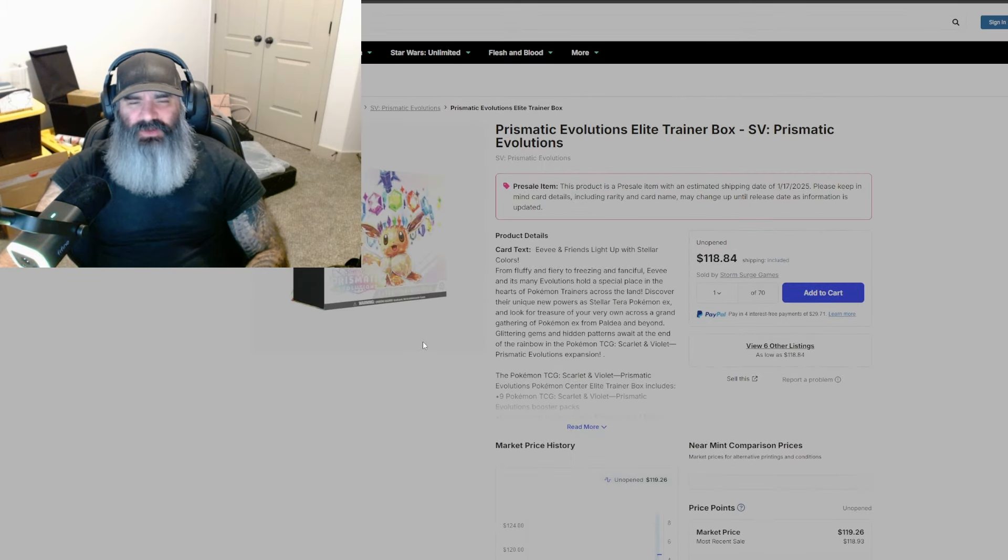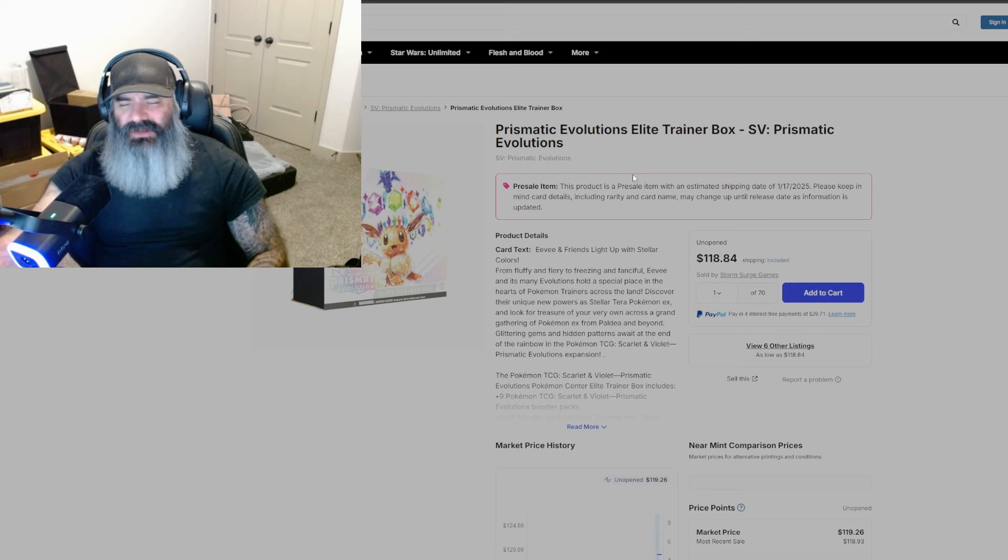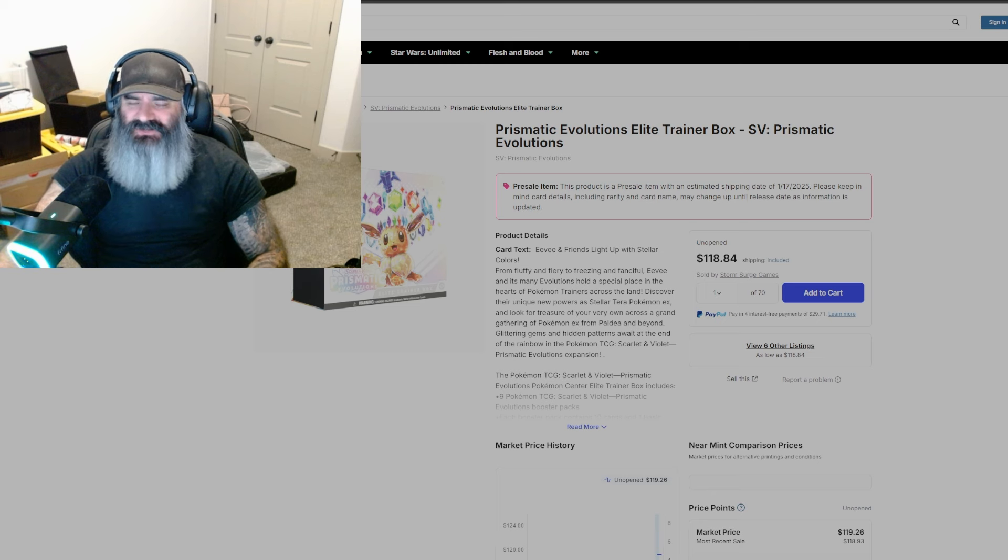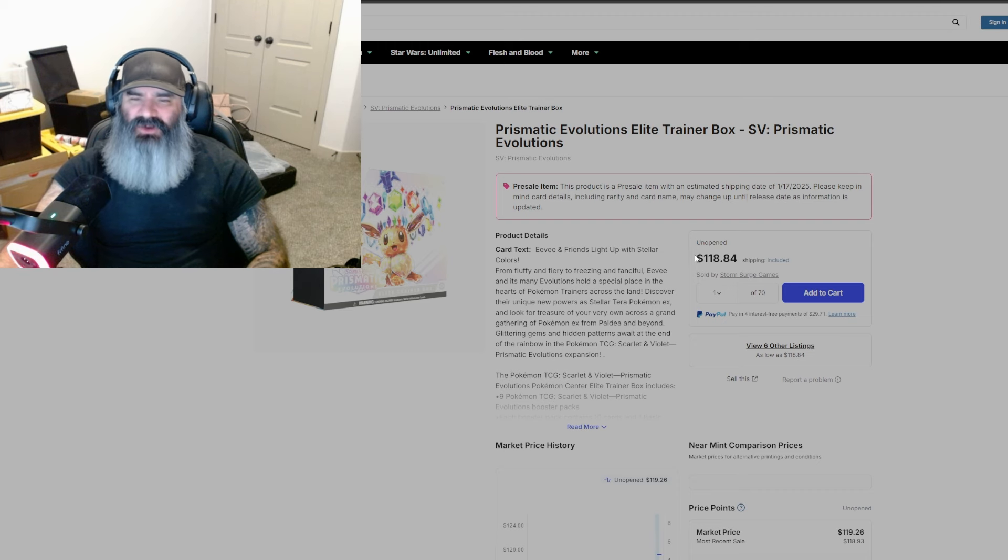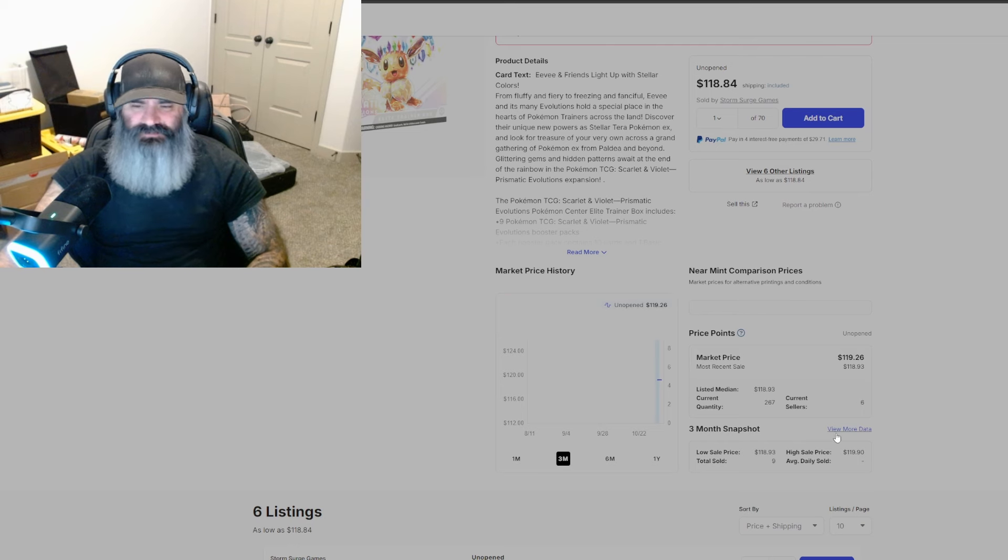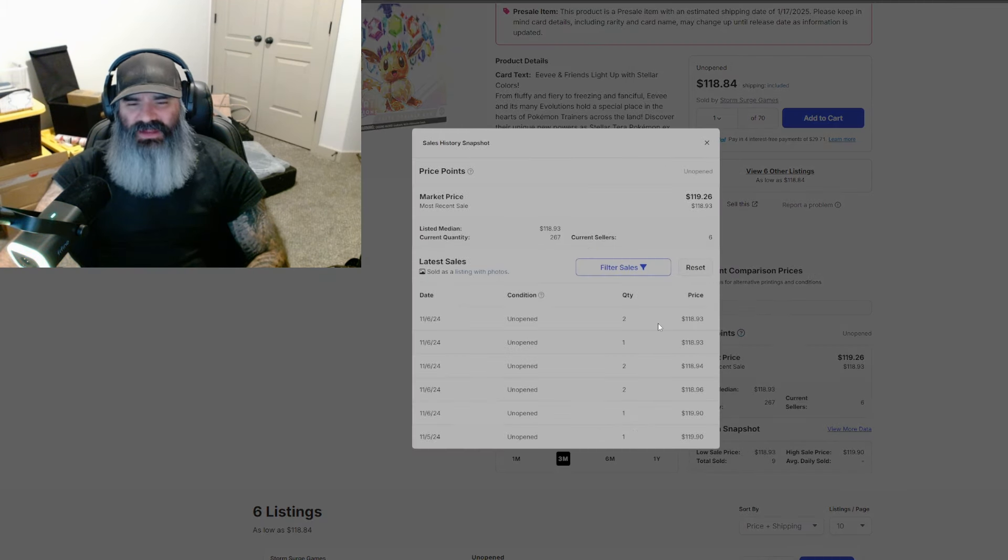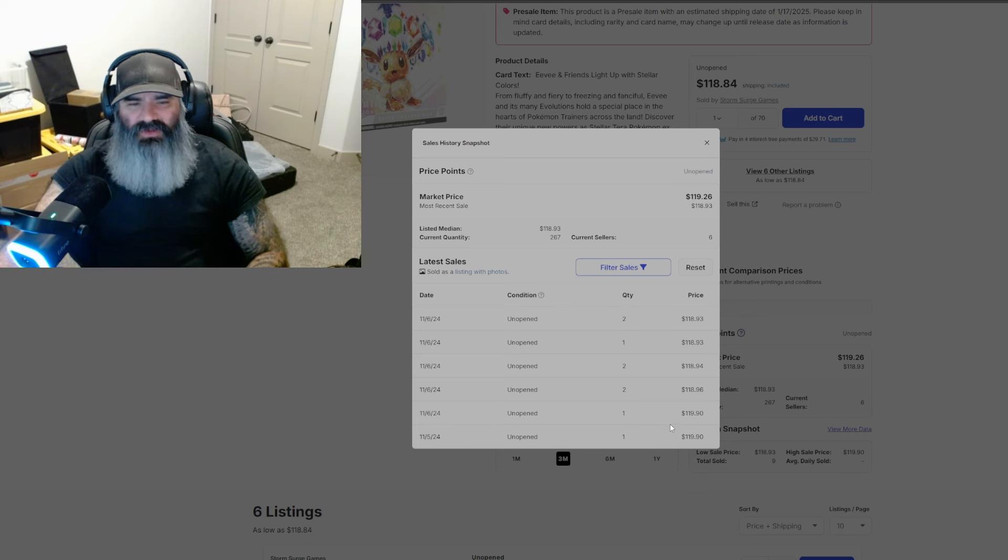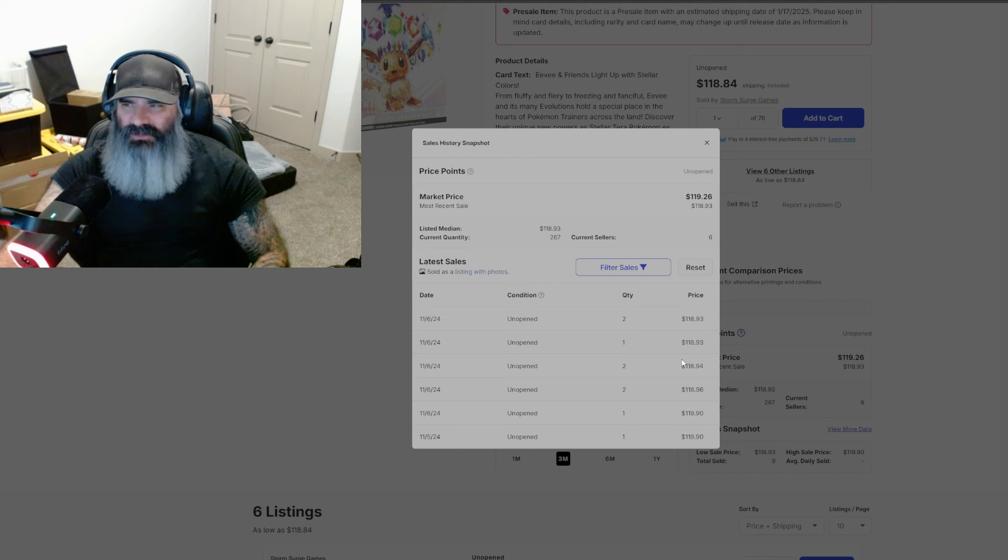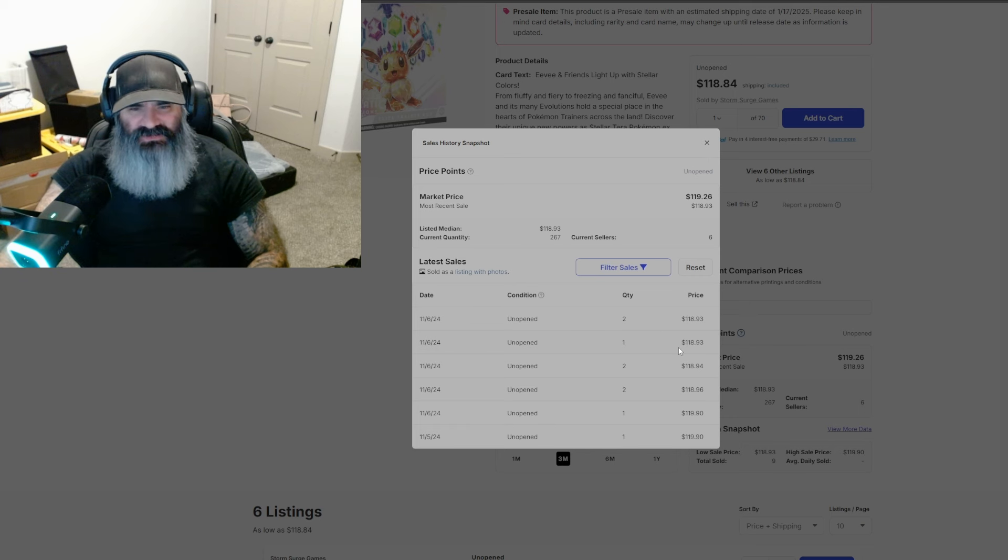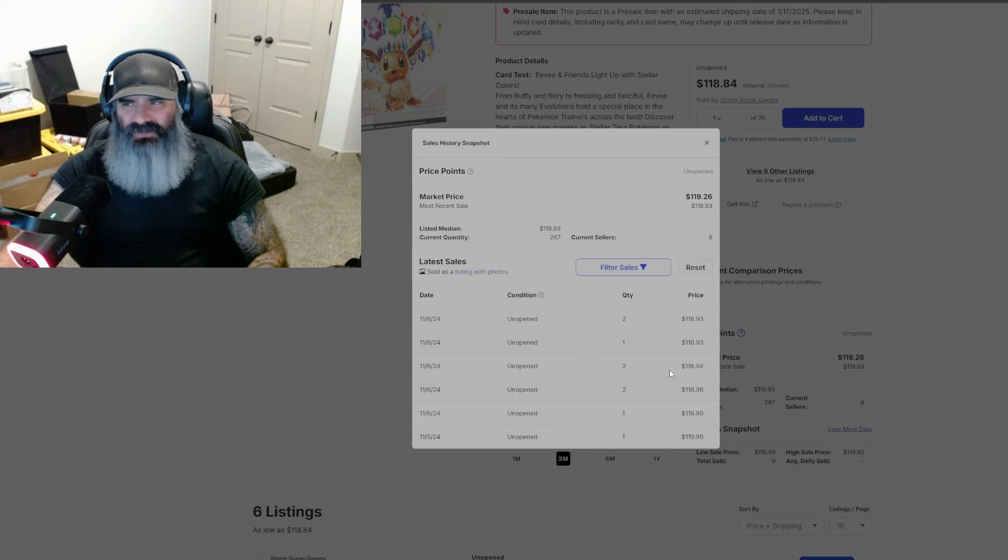But then here we go here. The ETB, the ETB isn't even like, people are still going to figure out their allocations soon and be doing pre-orders of this. So it blows my mind. TCG player blows my mind. They have it up for 118 bucks. I cannot believe that. And it is selling. It is selling for 118 bucks. That blows my mind, friends. That blows my mind. Do not do this. Like this is why people scalp. Like people are going to keep scalping because people keep buying. Like, just have some patience. If you can't find anything, don't do this.